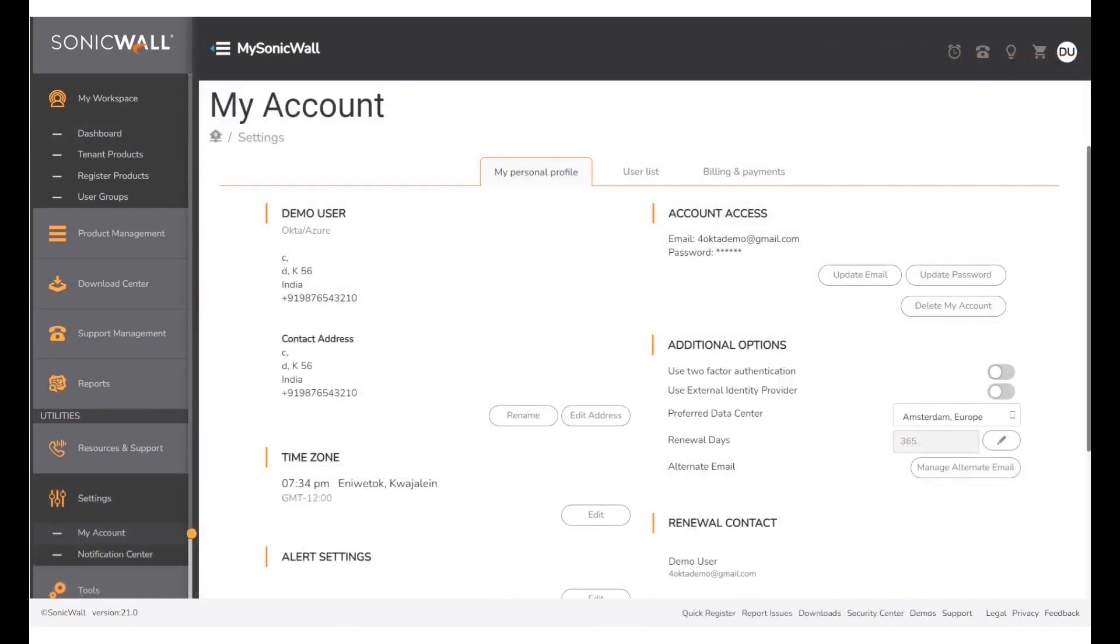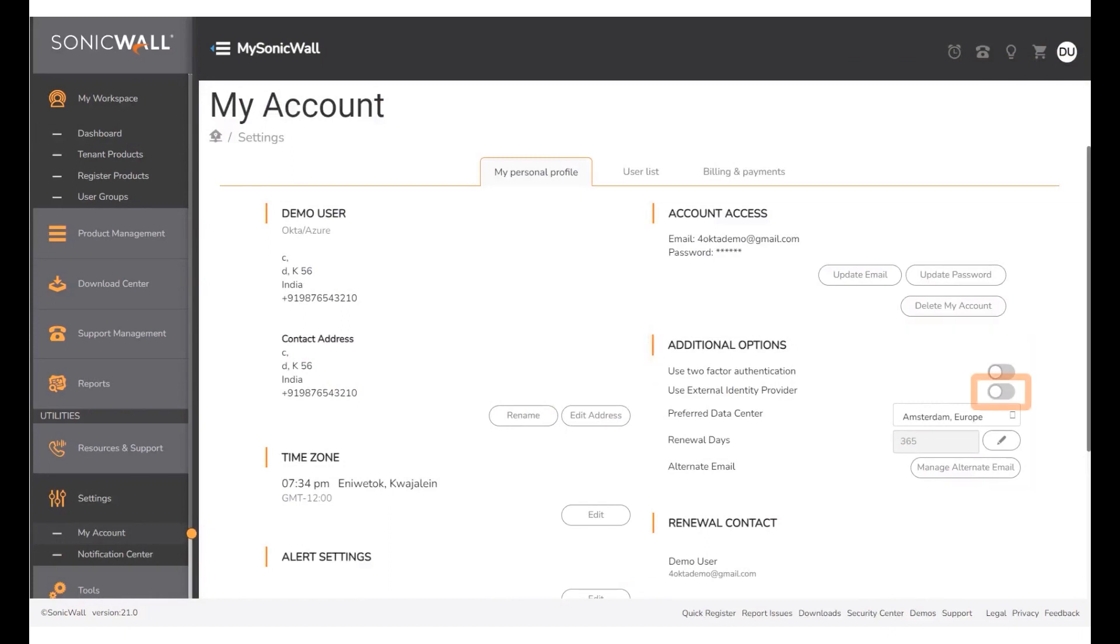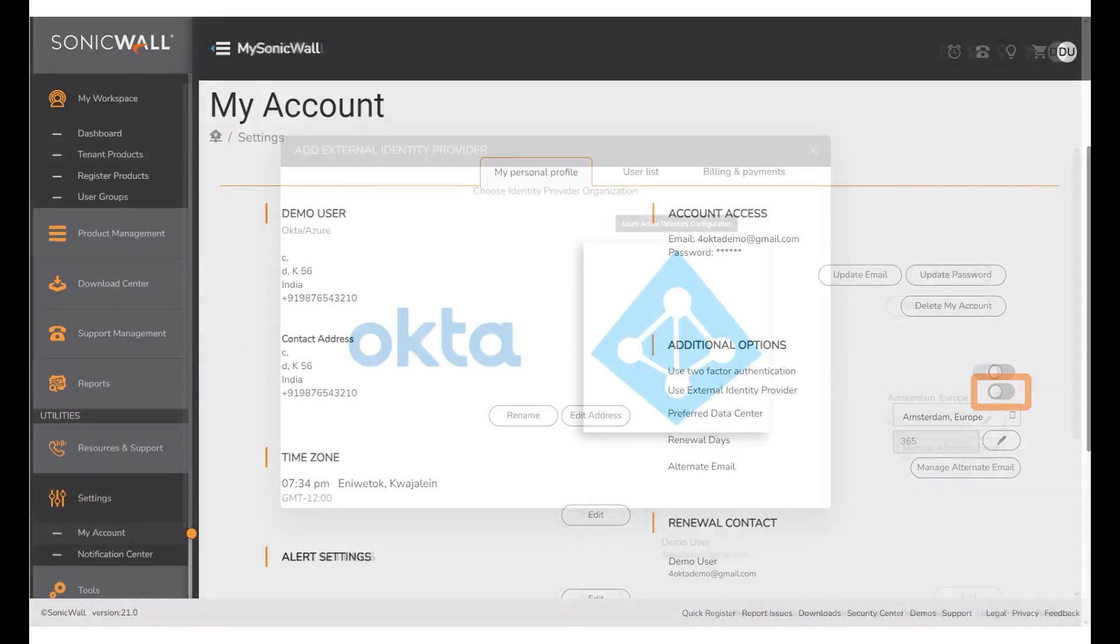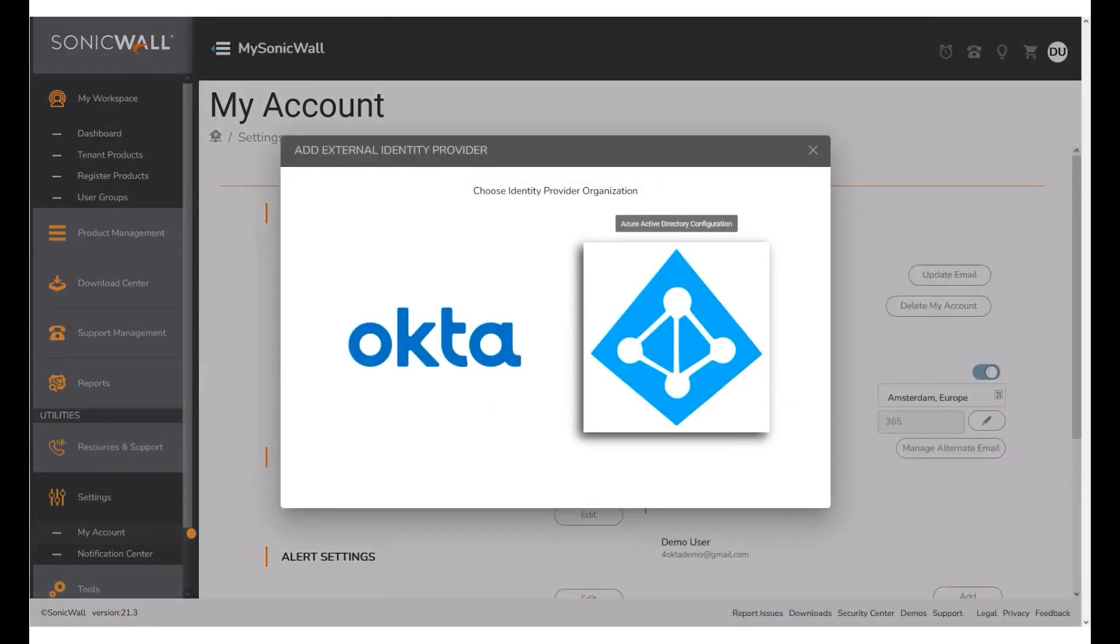We are now taken to MSW My Account Settings page. Under Additional Options, enable the Use External Identity Provider toggle button. Under Choose the IDP Organization, click Azure.